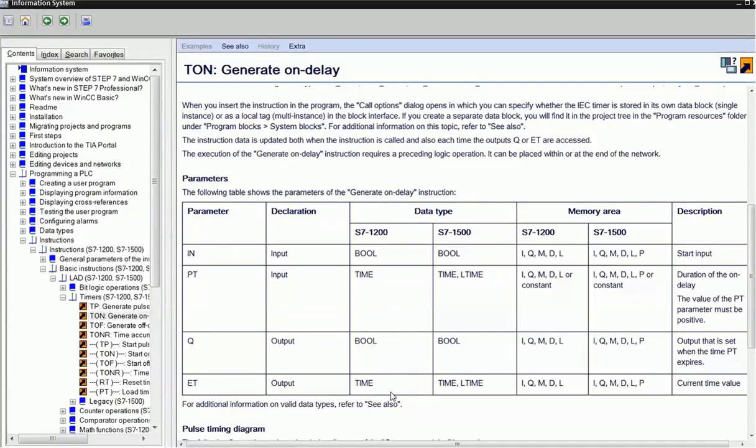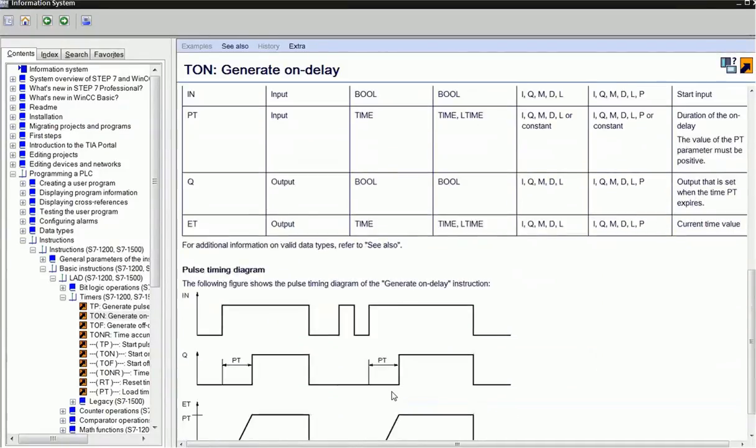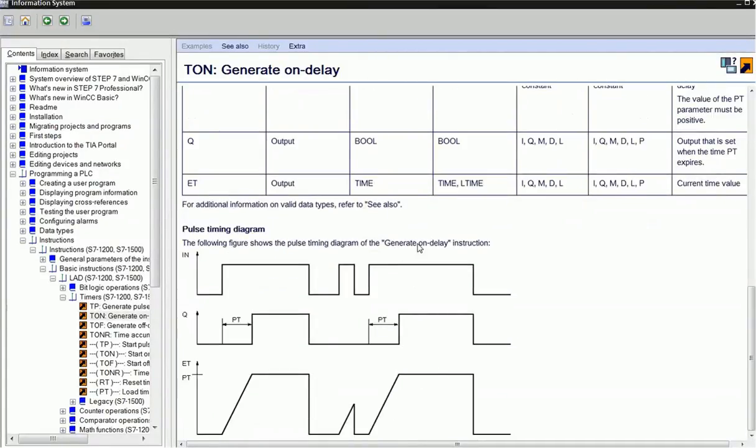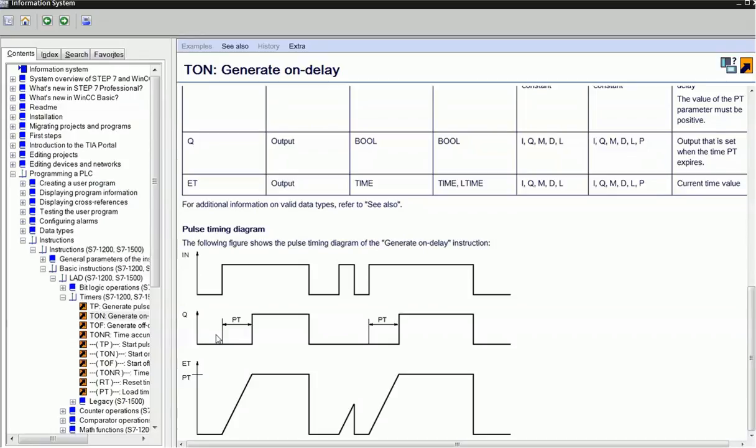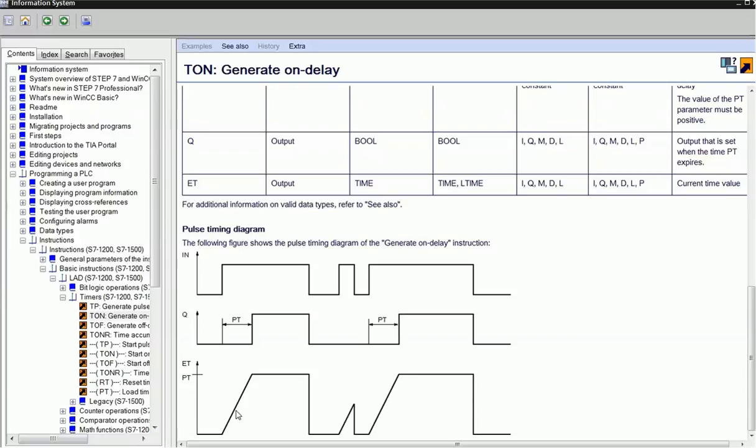This shows the timing diagram with input, output, elapsed time, and preset time. When I give a high signal at the input, the timer will start to count the time. It will increase the time up to the preset time we've given, and after this preset time, the output will be on.